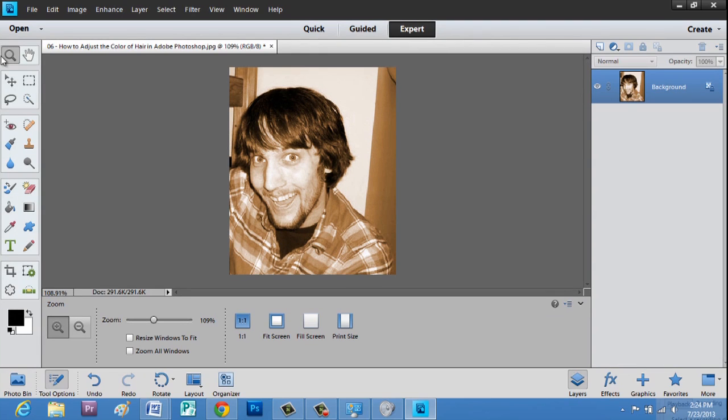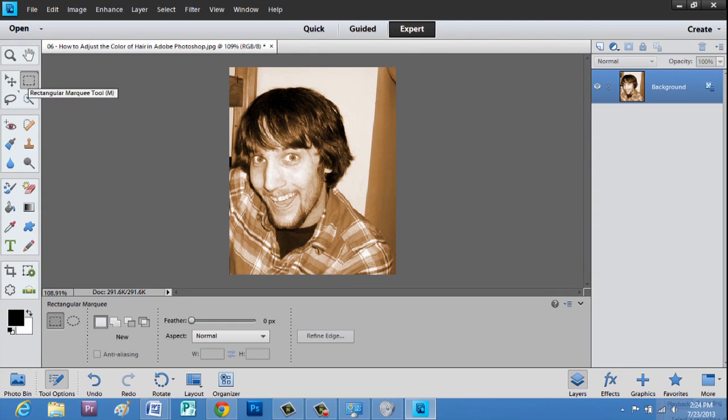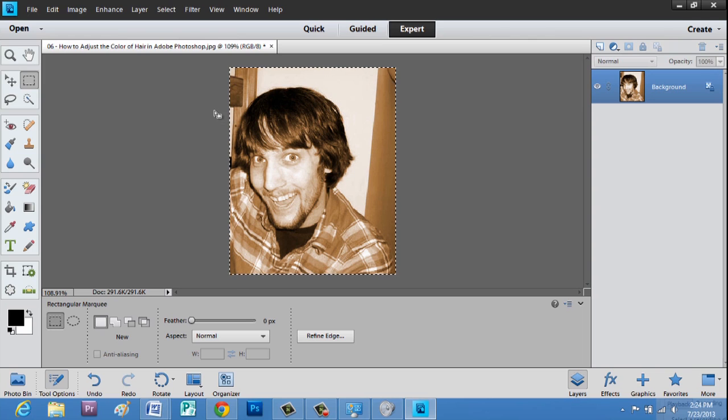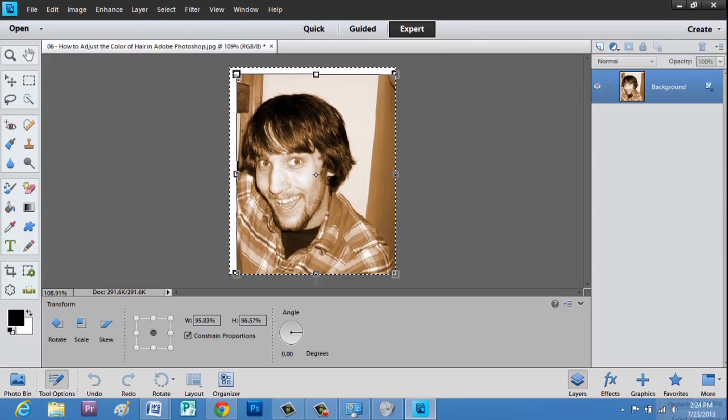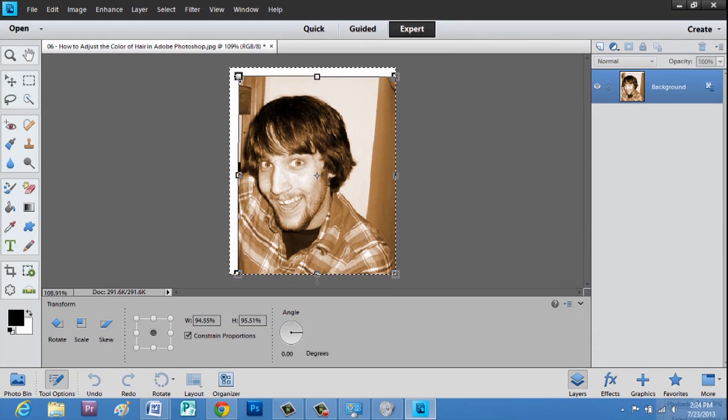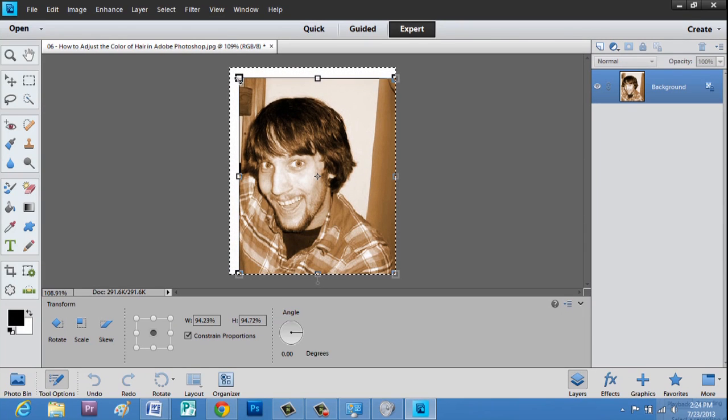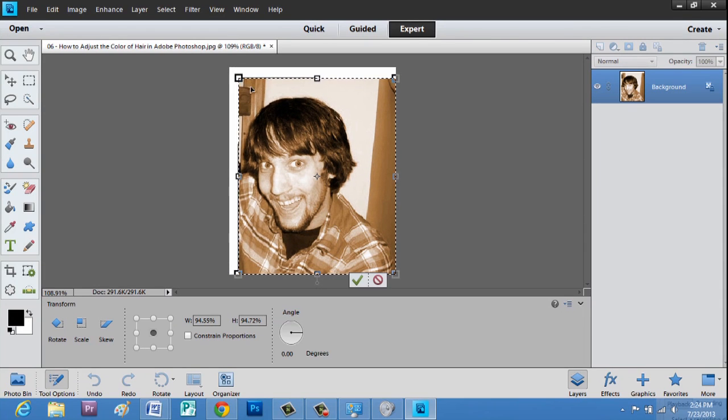Now, we will use our marquee tool, and just hit Control-A, and then Control-T, and Shift, and click, and downsize. About that much there.